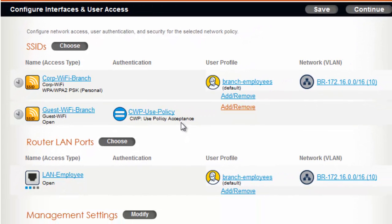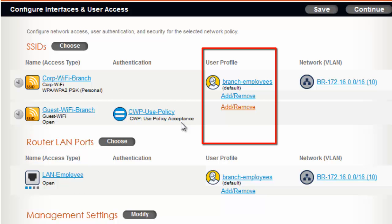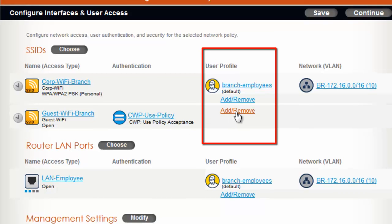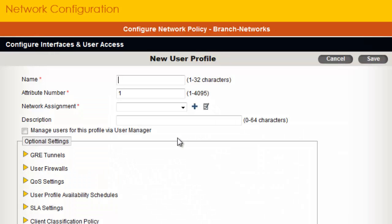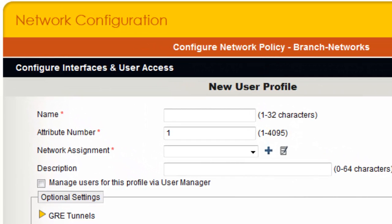Now it's time to define the user access policies for guests. To do this, under the User Profile column, I will click Add/Remove. In the Choose User Profile dialog, I will create a new user profile. Here, I will create a simple user profile called Branch Guests that will assign guests to their own VLAN and IP subnet.